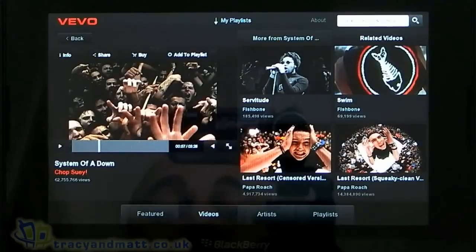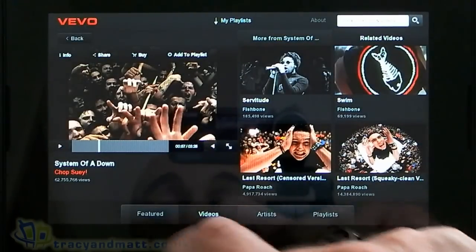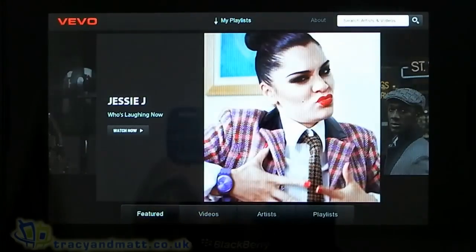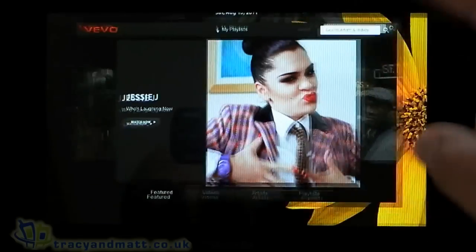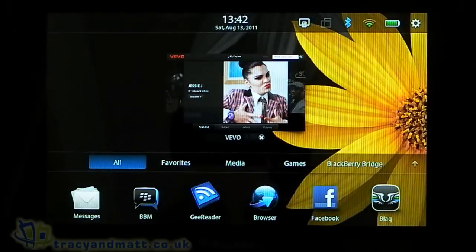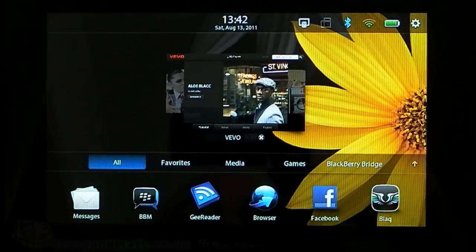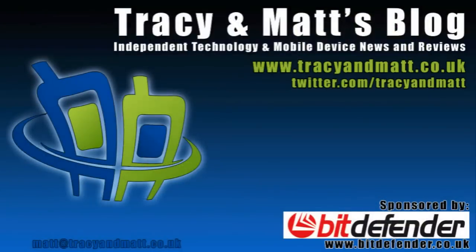So basically that's VEVO — it's free to download from BlackBerry App World, PlayBook only. If you do own a PlayBook, go check it out.